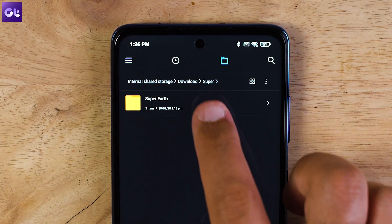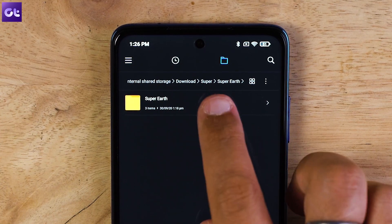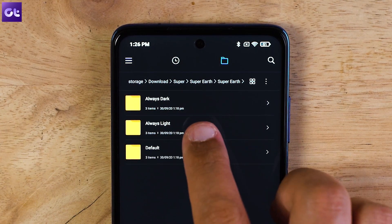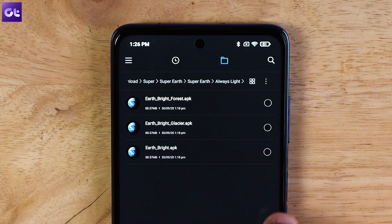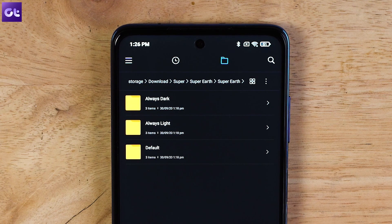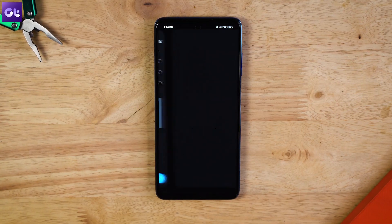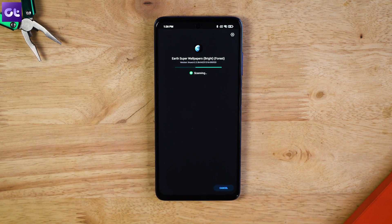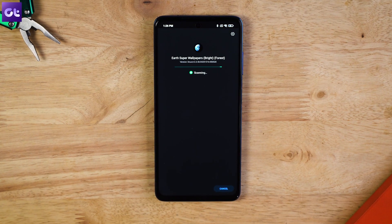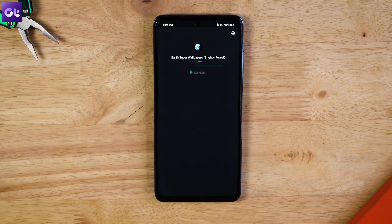You have the option to select from Earth, Mars, and Saturn. Just download the APK file of the version you like and install it. So you have all the prerequisites downloaded and installed on your phone.